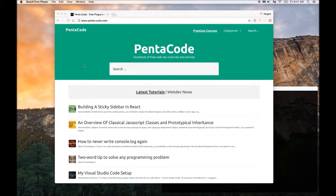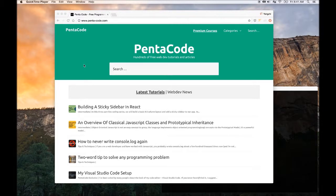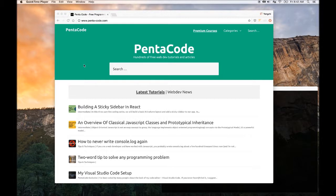Welcome to another live coding session from Pentacode. Today we're going to create a simple static server to serve our HTML, JavaScript, and CSS without any build tools.